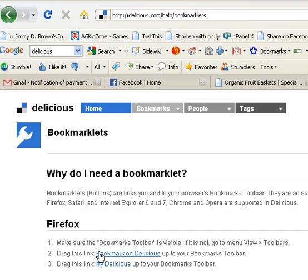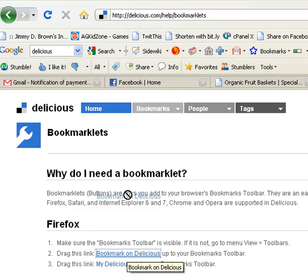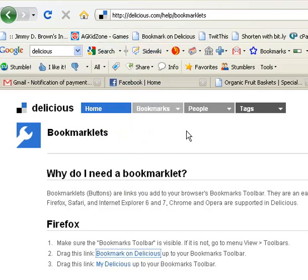You just need to drag this link up into your bookmark toolbar, and this is my bookmark toolbar right here. These are all the things that I've saved so I can quickly and easily get to them. I'm just going to left click, hold my left clicker down, and then drag it right up there, and there you go. Now it's right there.